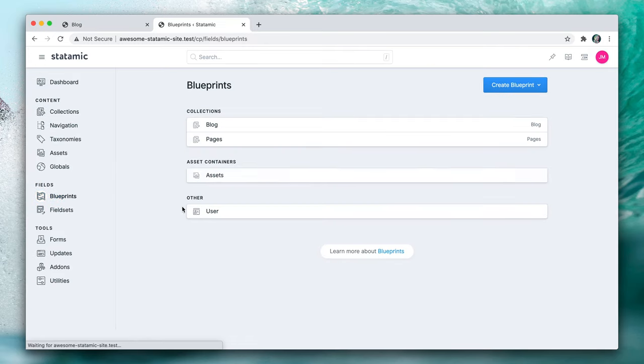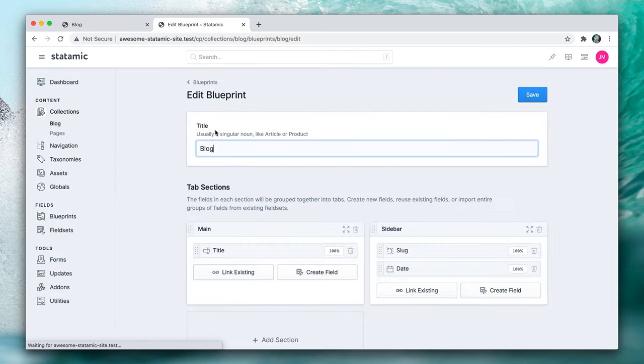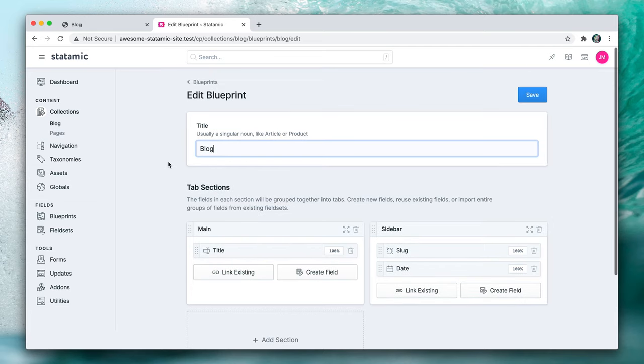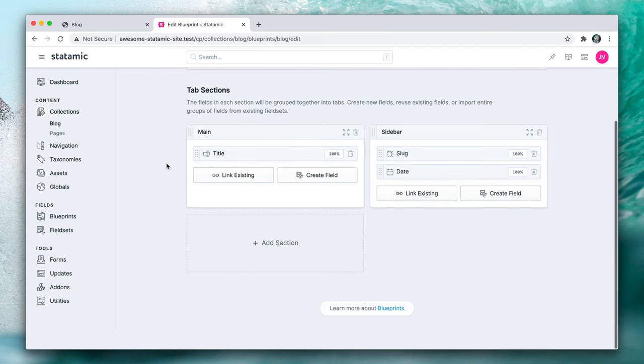Let's head to the blueprint section, we'll go to our blog collection and here is the blueprint editor. Here is where we can create tabs and inside each tab you create custom fields and they can be anything you want.